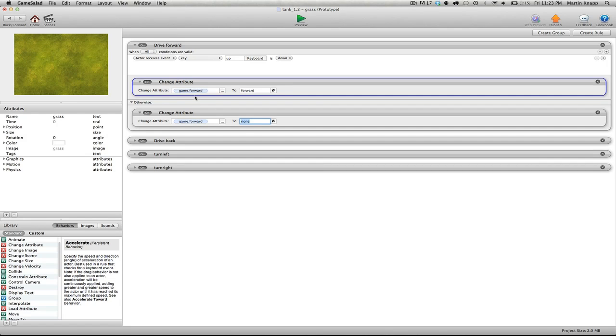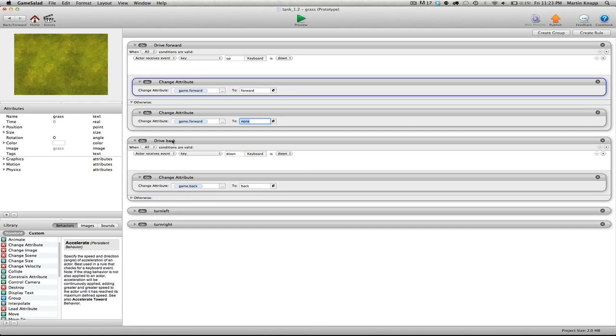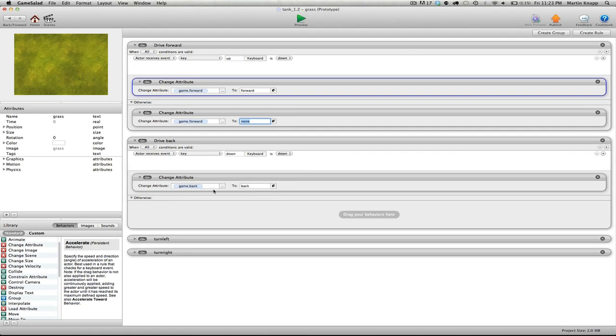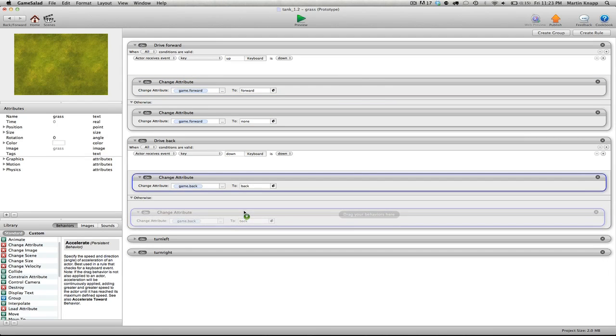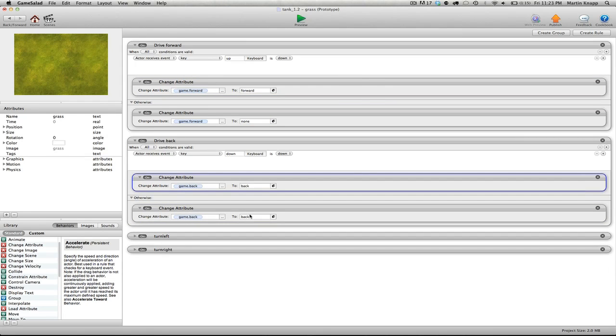So I'm just going to go through the rest of these like this. If you're a little bit lost at this point, don't worry, just keep following along. Once we start plugging these attributes into our tank, it's going to make a lot of sense as to why we're doing all of this. So let's go back to the drive backwards, open up the otherwise section, hold the alt key, and I'm just going to grab the change attribute, and I'll switch this back to none.